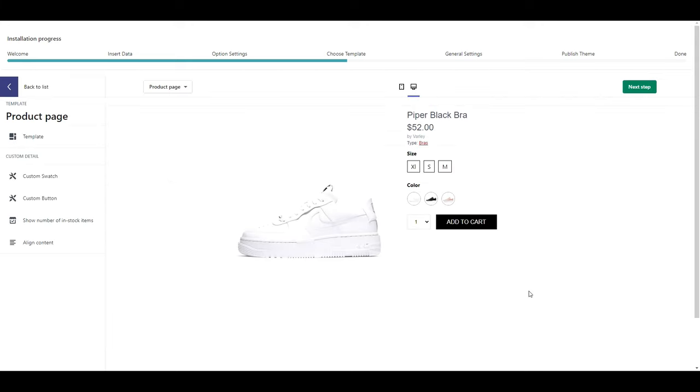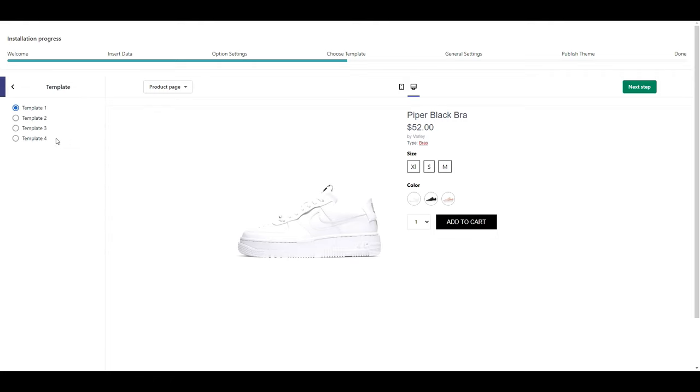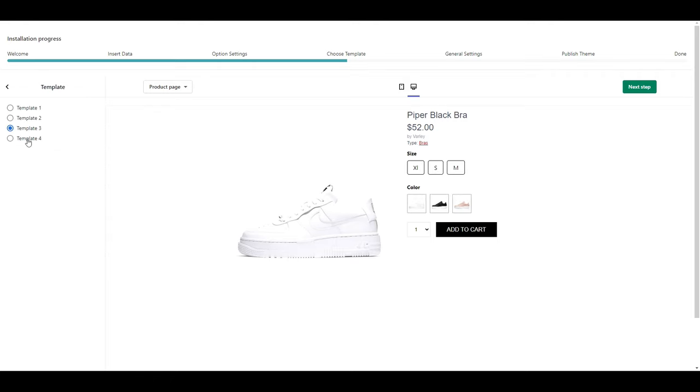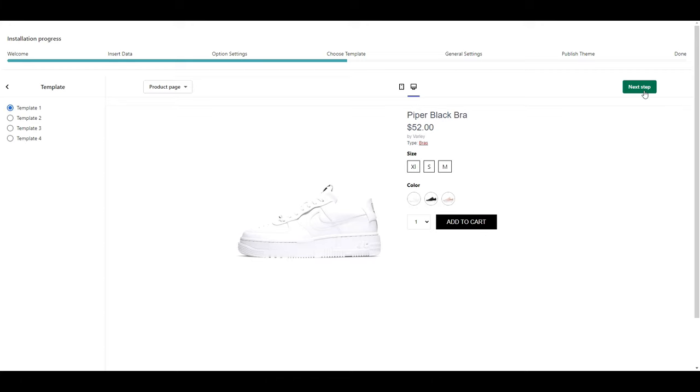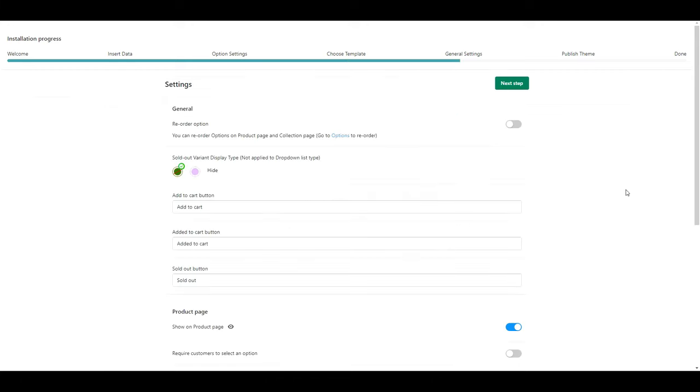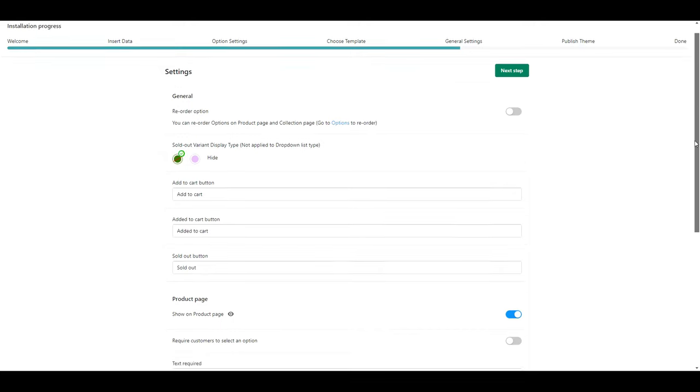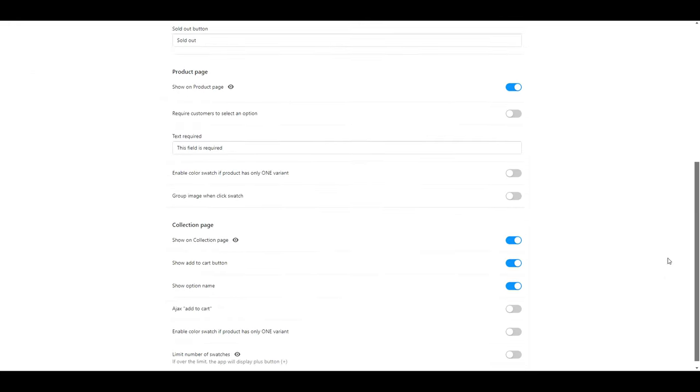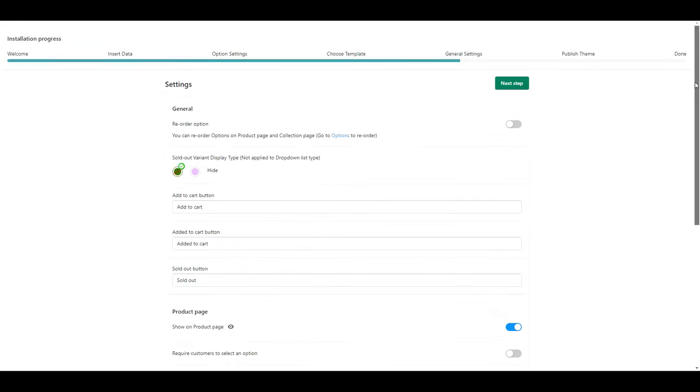Here is where we can choose the template we want for our product pages. You can click through these and select whichever one you like best. This next page has a lot of options for you to go through. I personally didn't adjust anything here, but it's there if you want to.